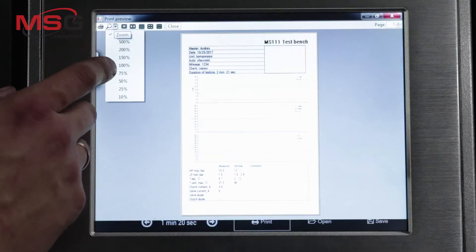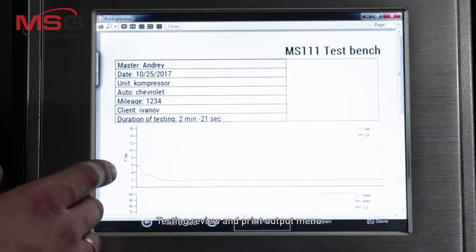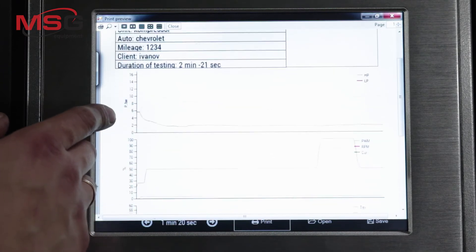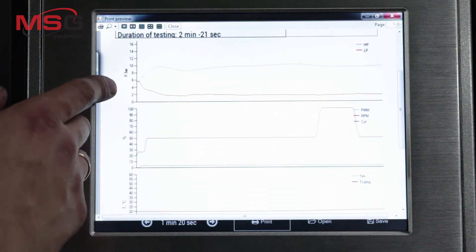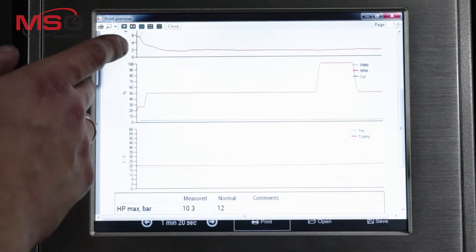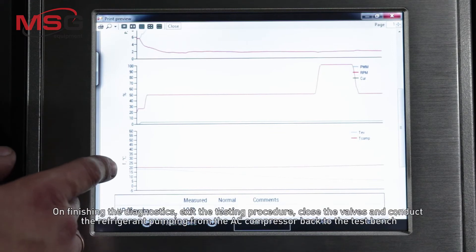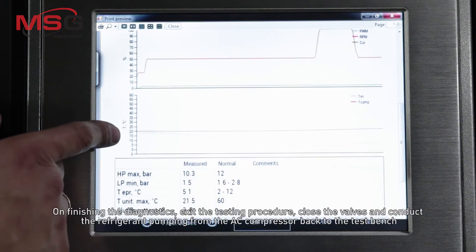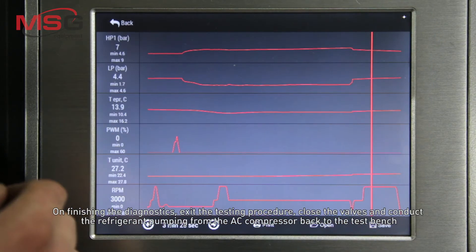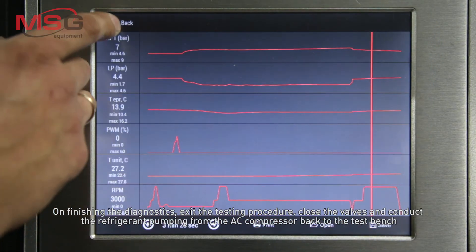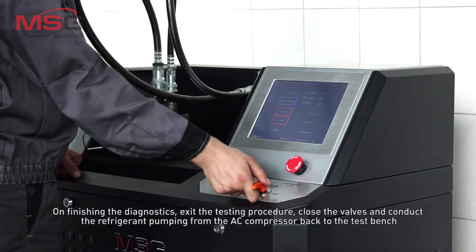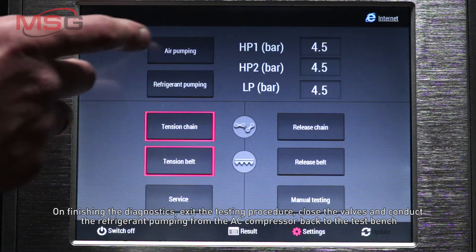The testing review and print output menu is available. On finishing the diagnostics, exit the testing procedure, close the valves, and conduct the refrigerant pumping from the AC compressor back to the test bench.